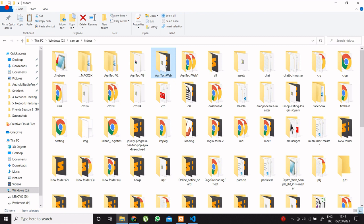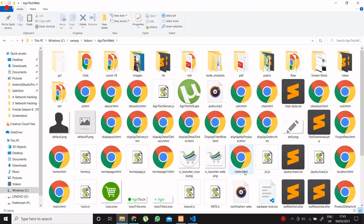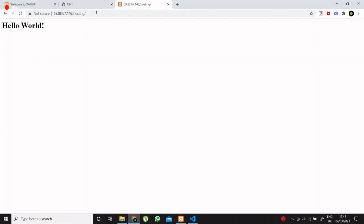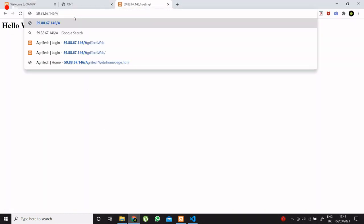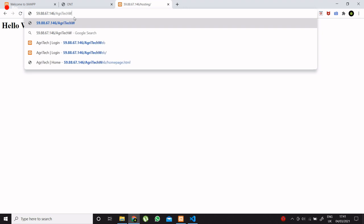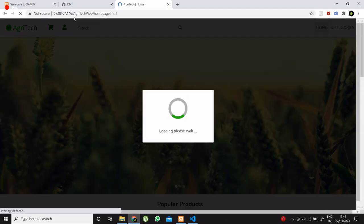Now go to your browser and just type it. I will give here agritech web because it is my folder name. And it will automatically open my index file.